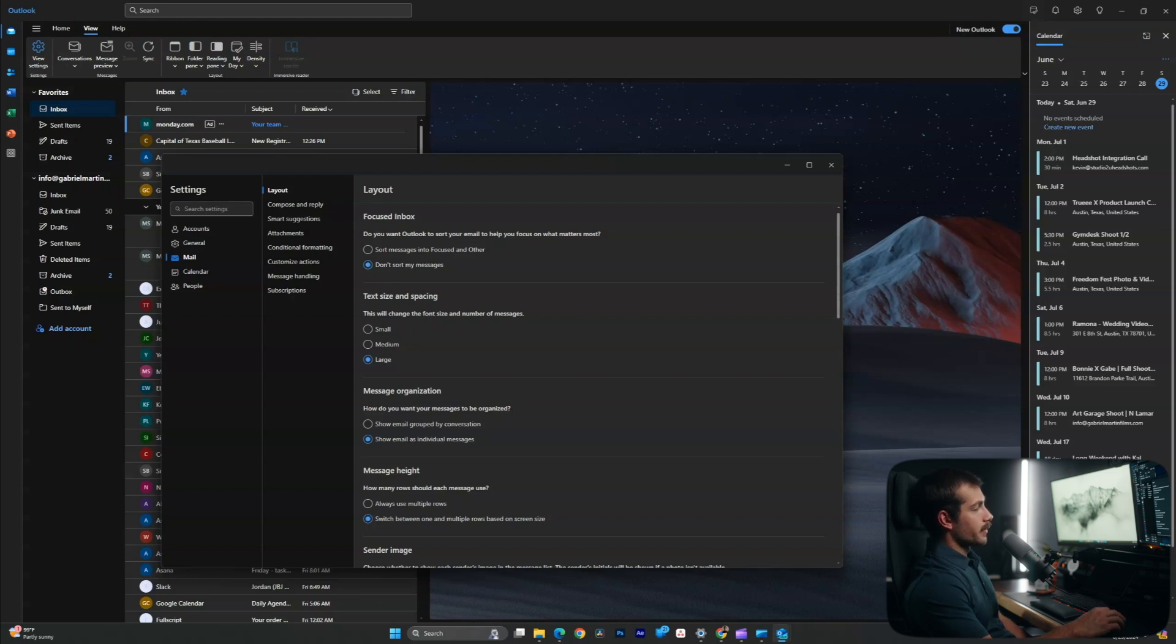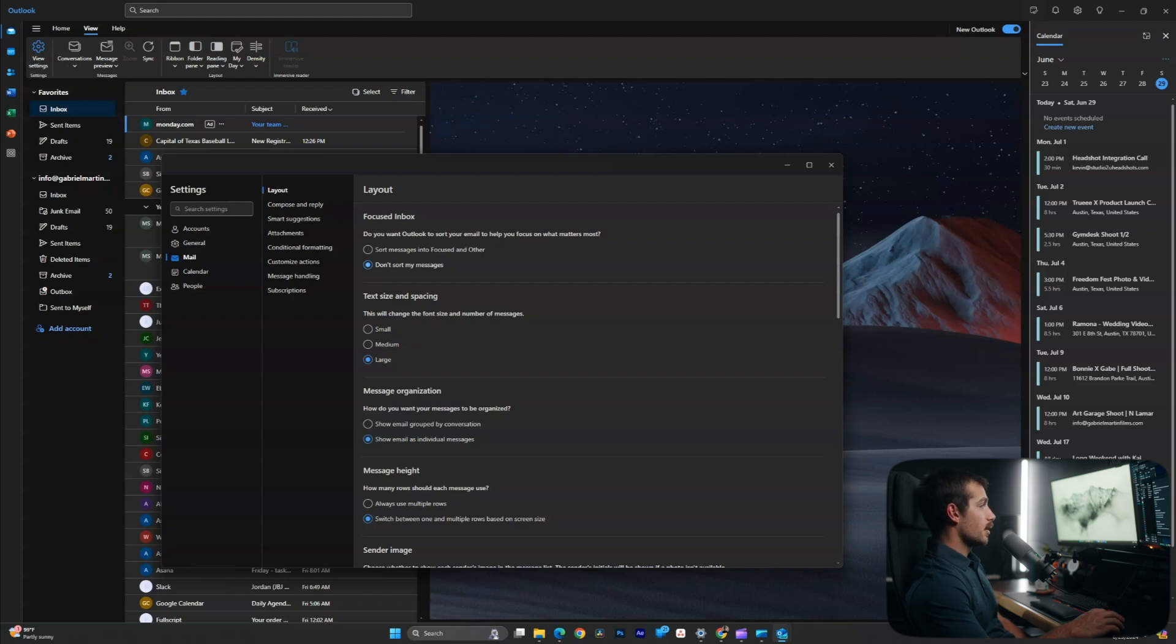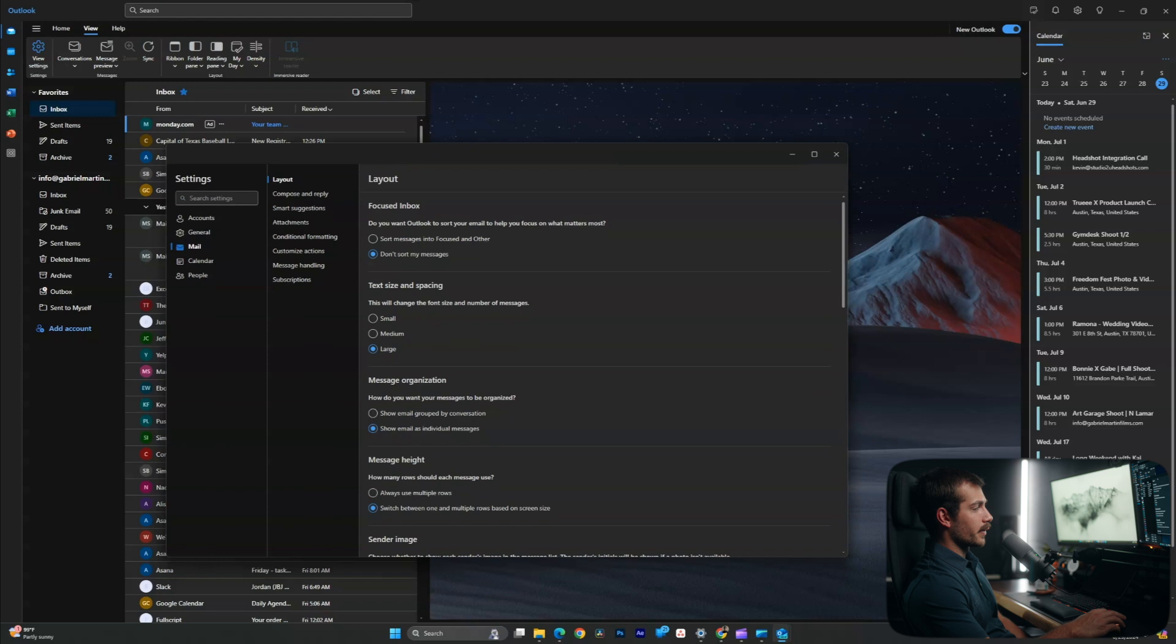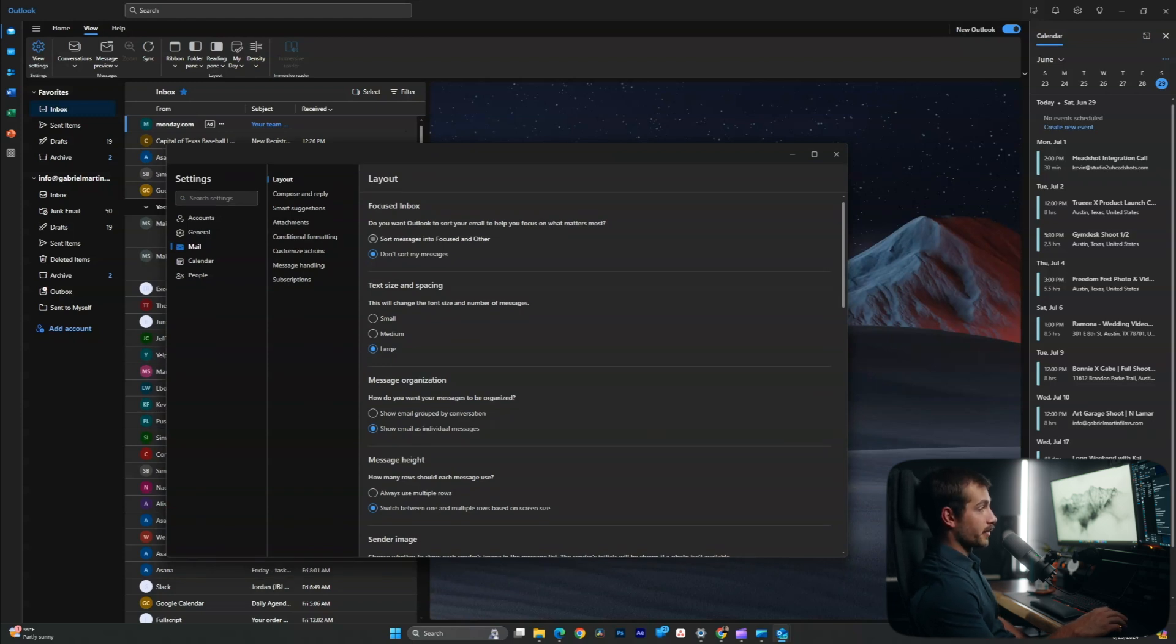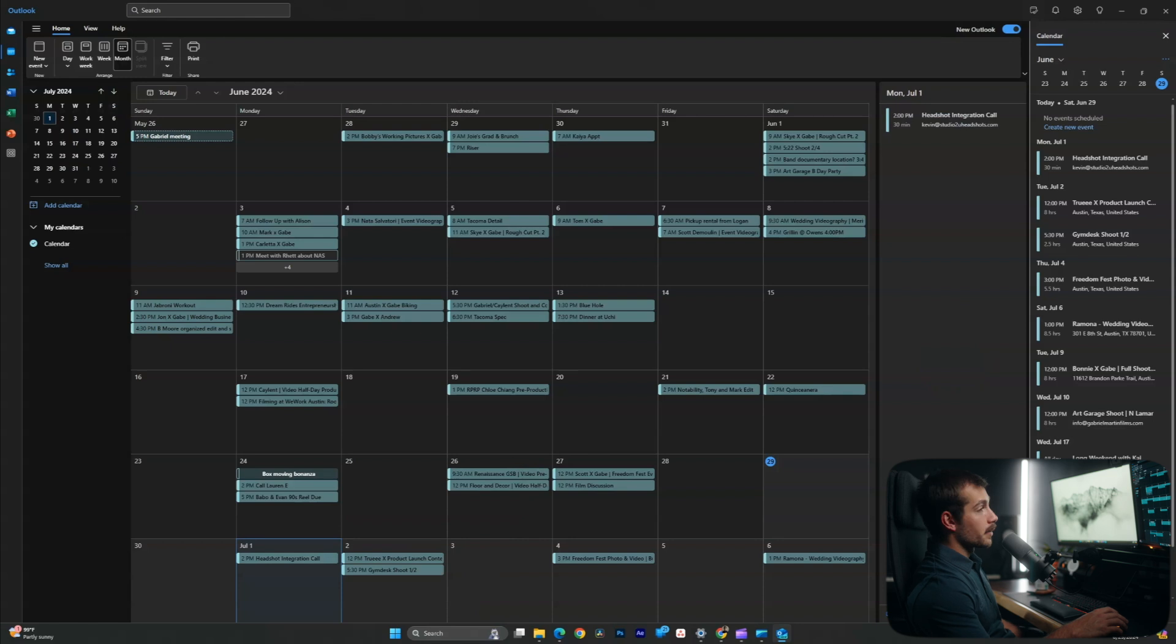So we have an option for Outlook to sort our emails based on what matters most, or we can select don't sort my messages. I'm going to be keeping with this option. But be aware of this because the sort messages into focused and other option may actually be set by default. All right, then last up, we're going to cover a little bit inside of the calendar tab.